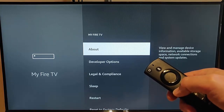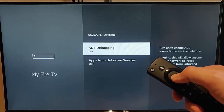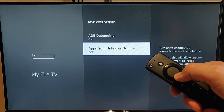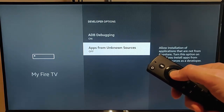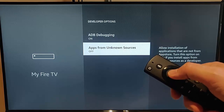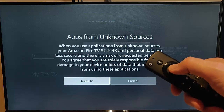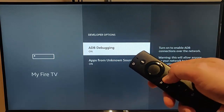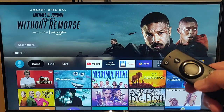Press the back button on the remote control once, then go down to Developer Options and press the middle button to select that. Make sure that ADB debugging is switched on and that apps from unknown sources is also switched on. If they're not switched on, switch them on now. I'm switching on apps from unknown sources and confirming it. I've just turned on ADB debugging.